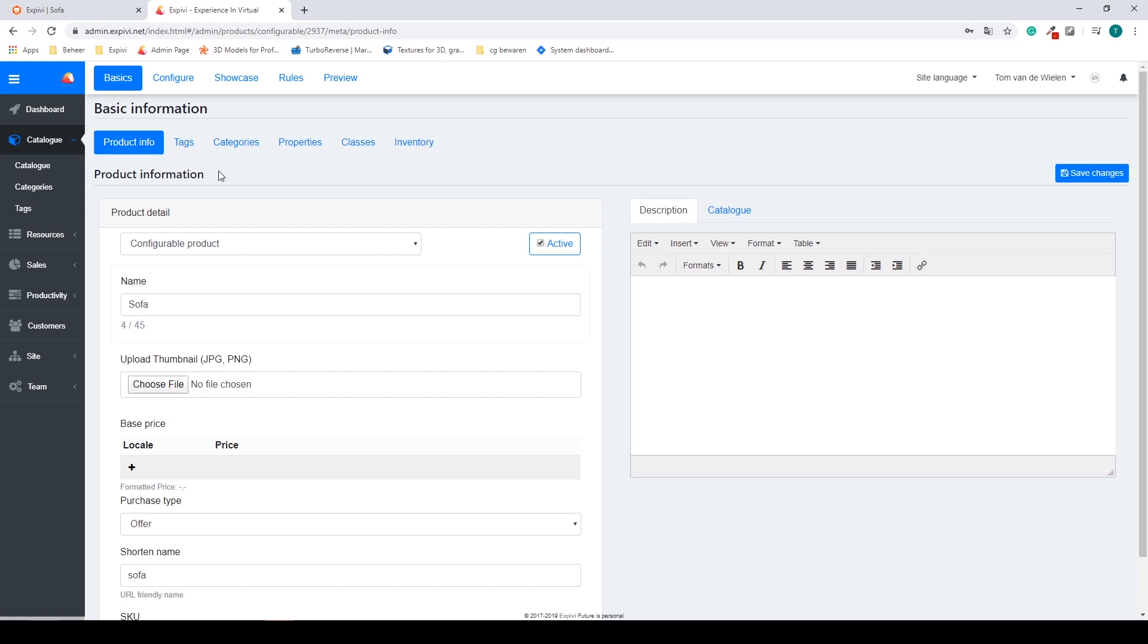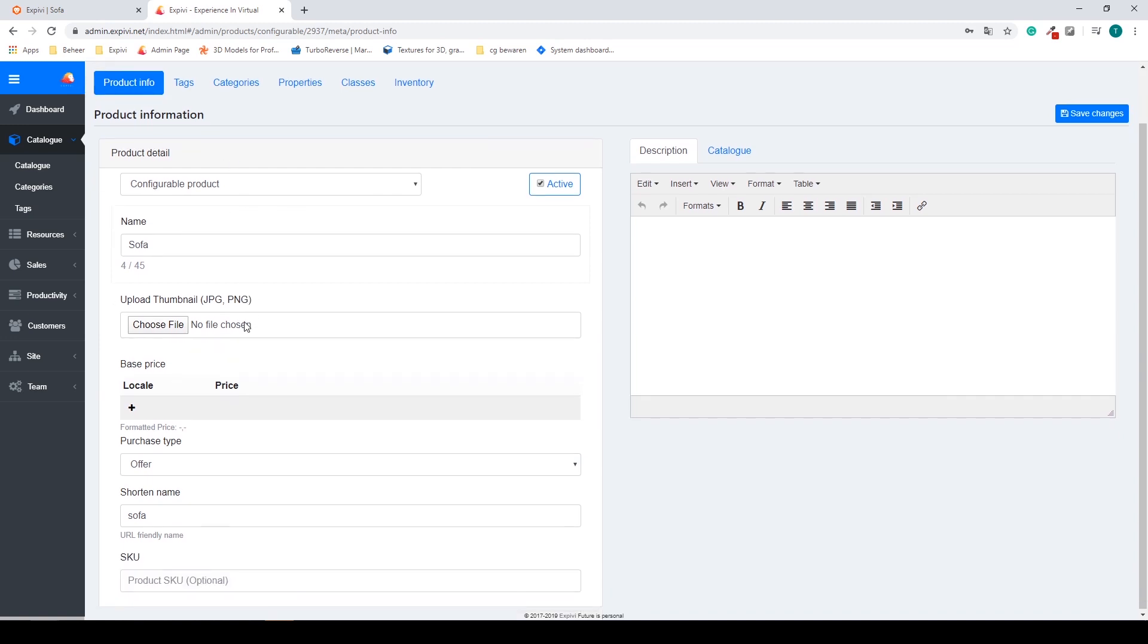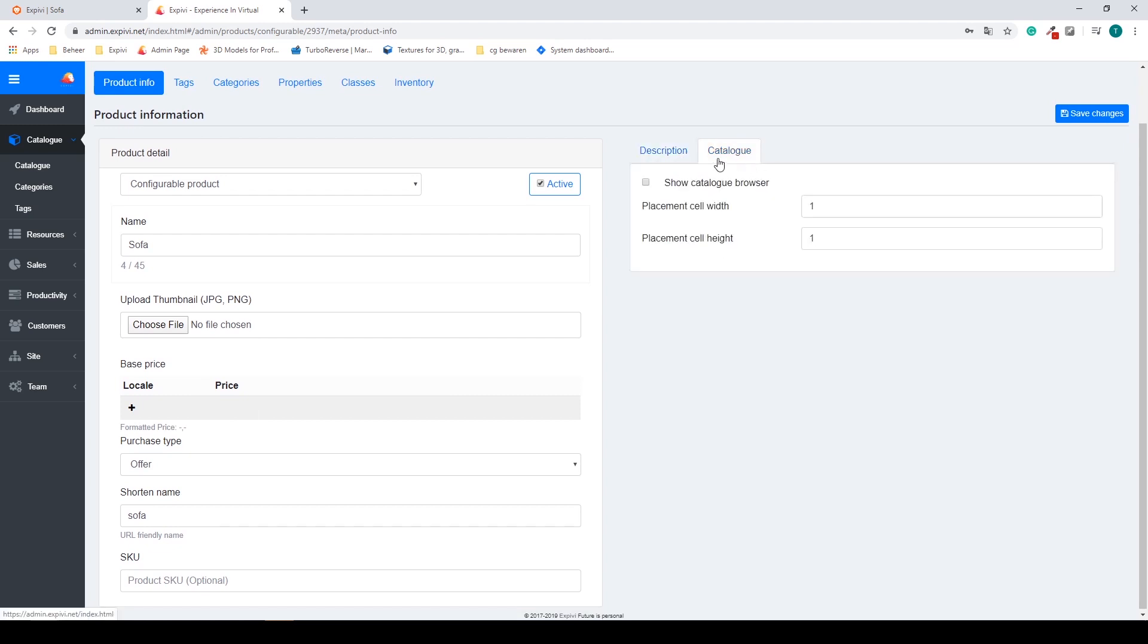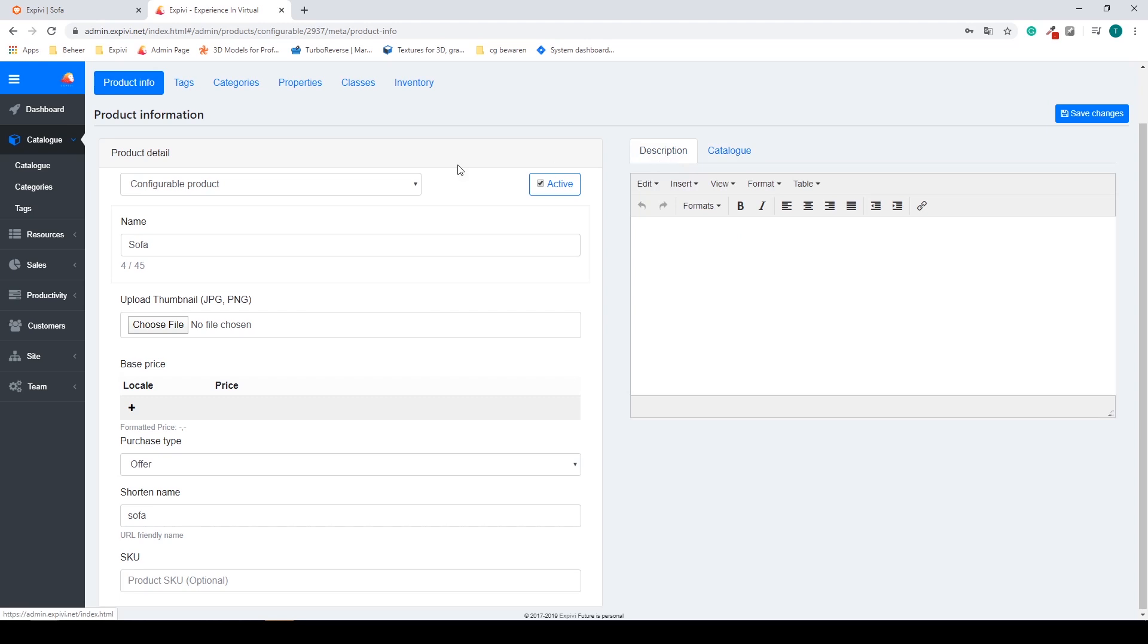Every tab inside of the XPV configurator will have a logical way of working. You always work from left to right to start off with. Inside of the product info tab you can add stuff like the name, the base price, description, and in which catalog you want to place it.